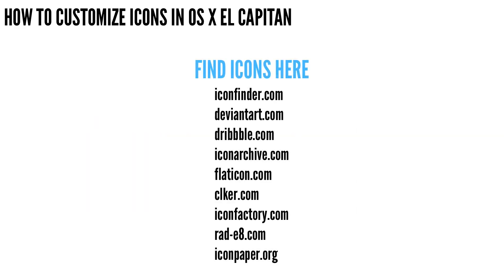And then you can start customizing your icons, and you can get icon files from sites like IconFinder, or DeviantArt, or Dribbble.